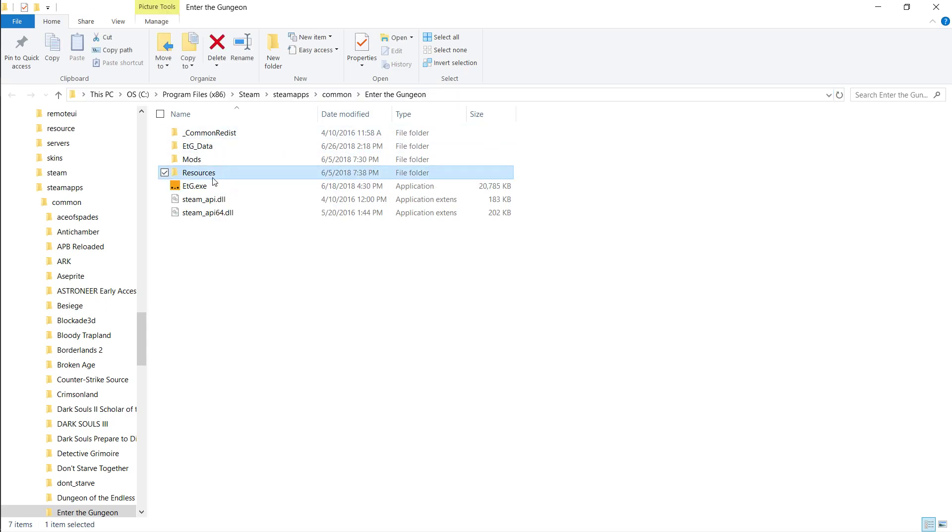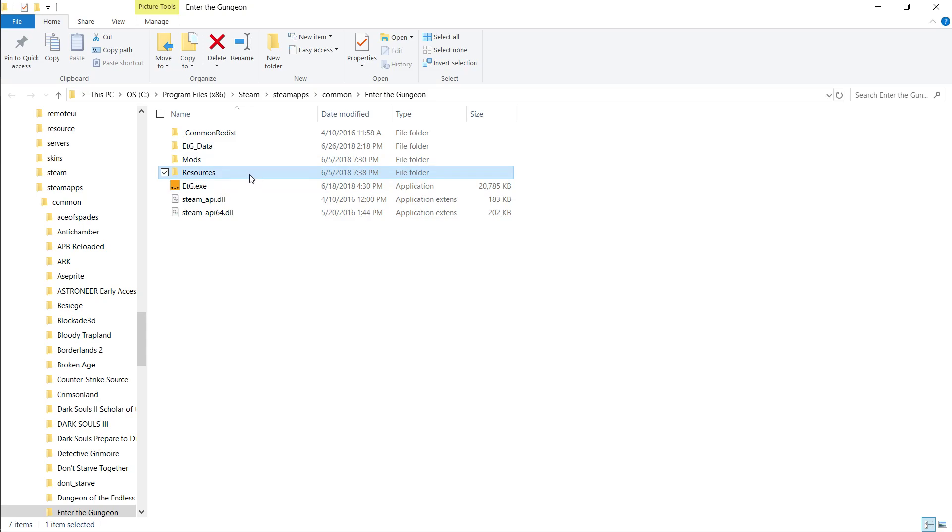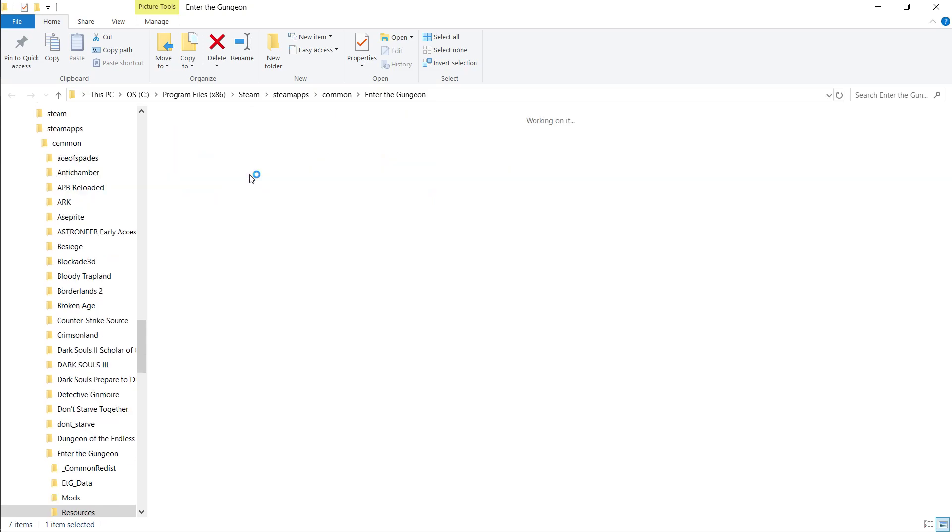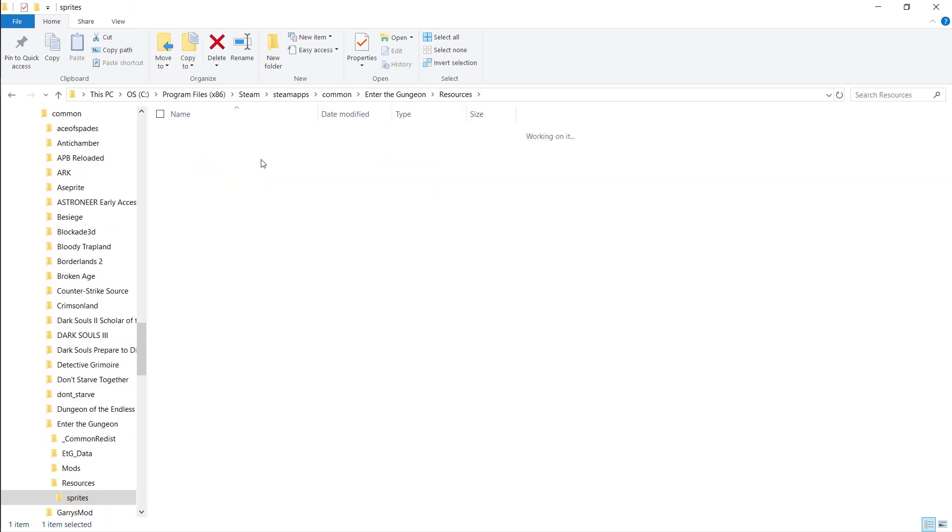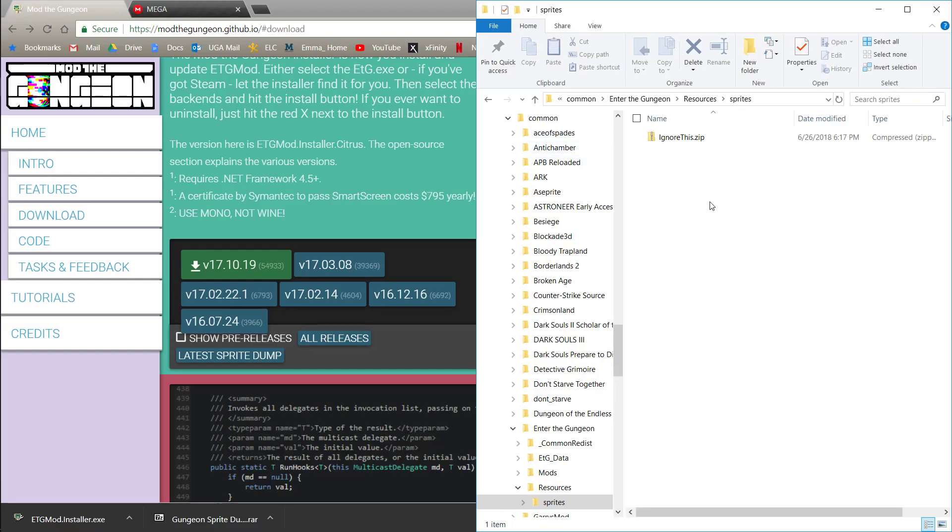There should be a couple folders here, one for mods, and then this one is resources. If you go into resources, and then you go into sprites, this is where you can drop your new sprites, but it's a little bit more complicated than that.